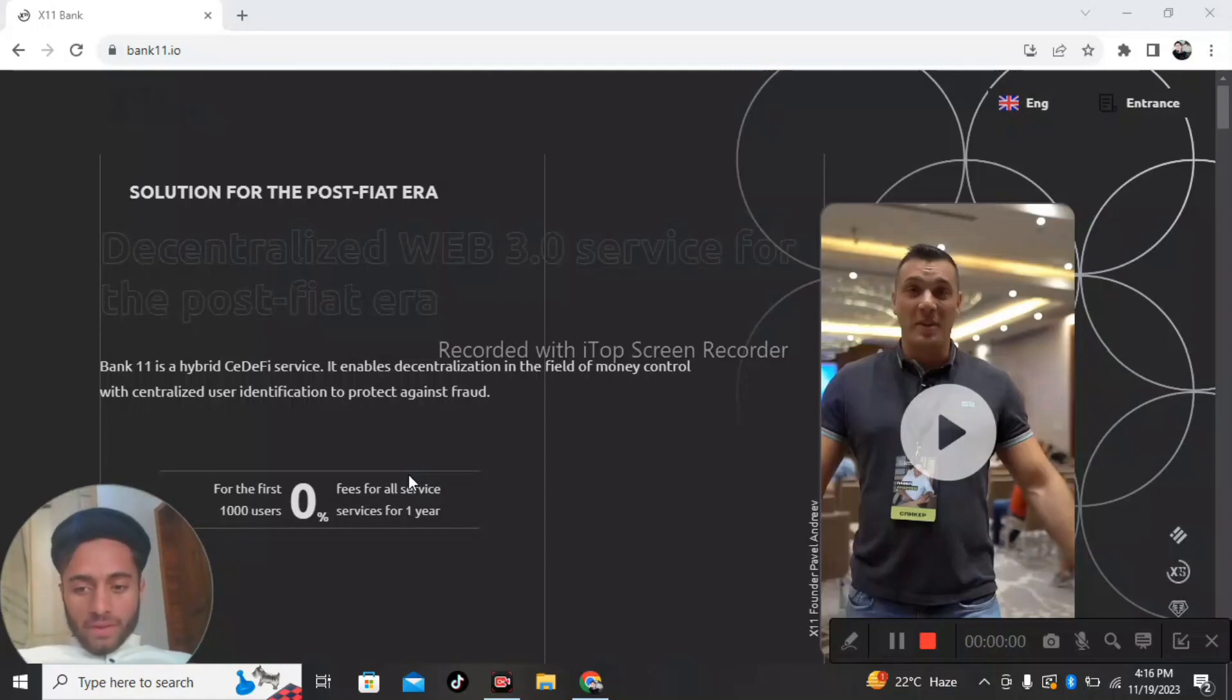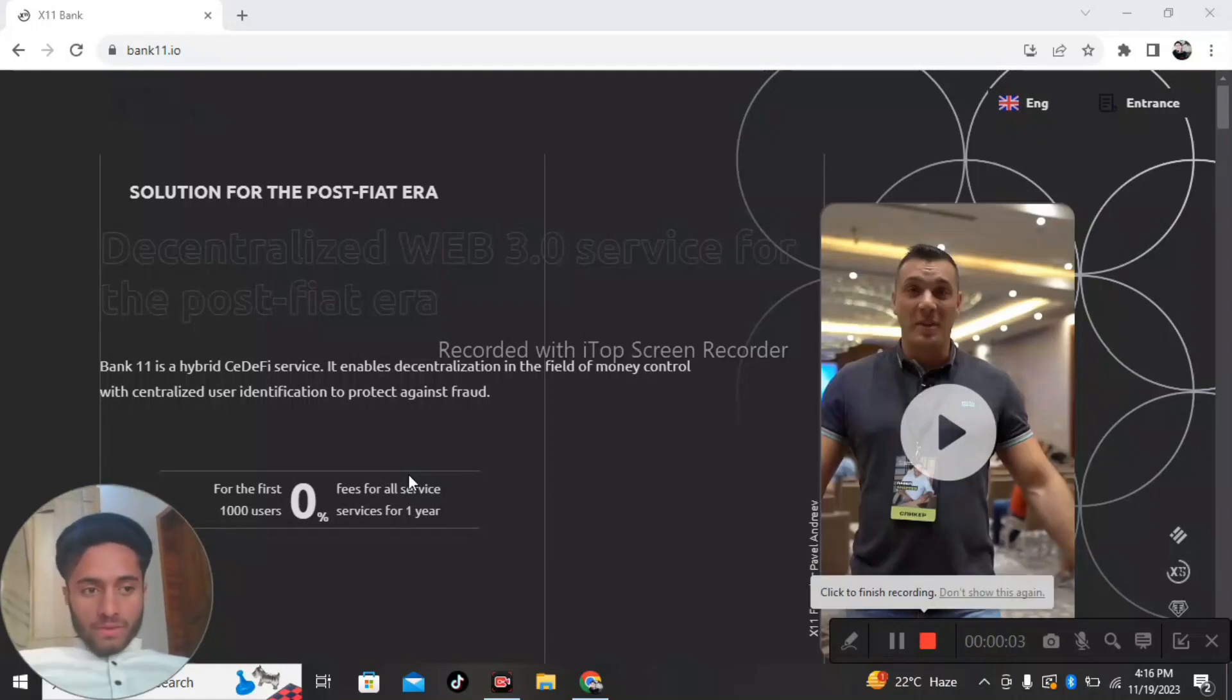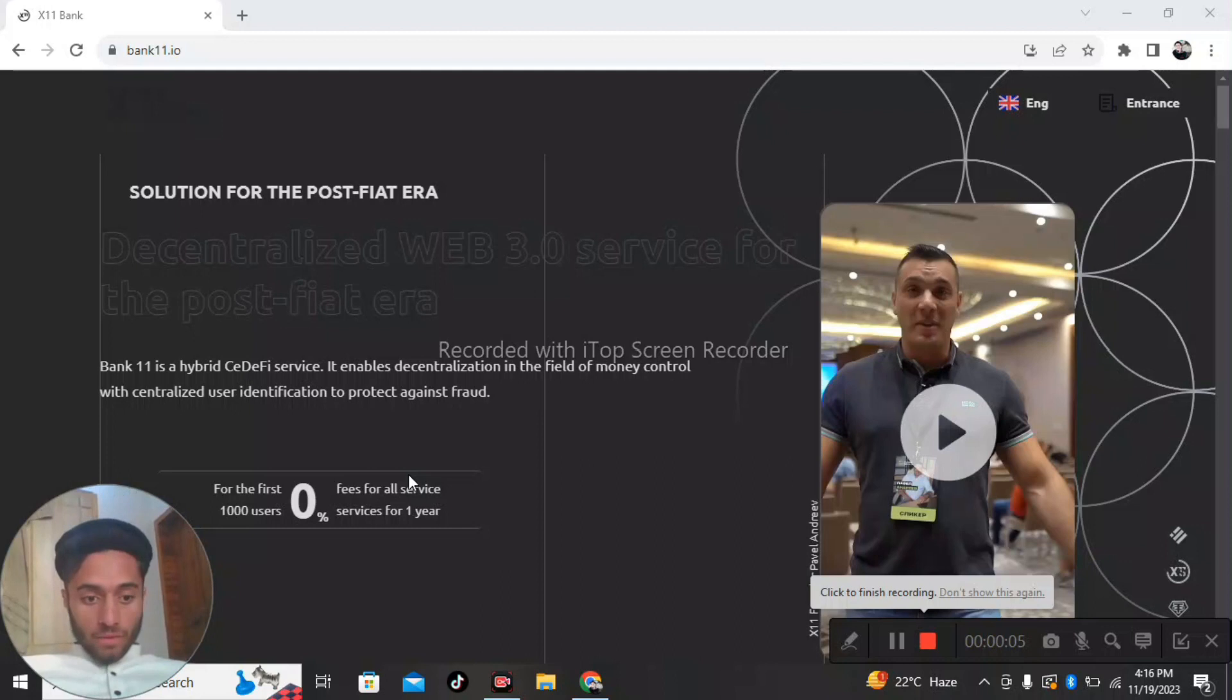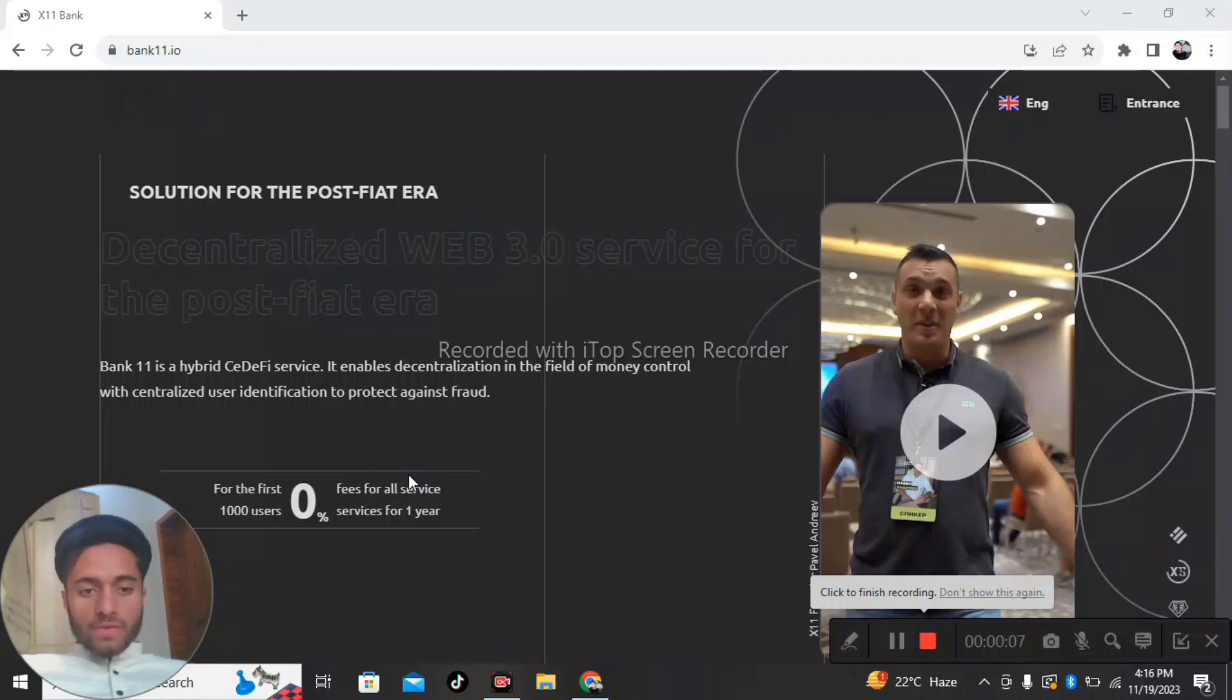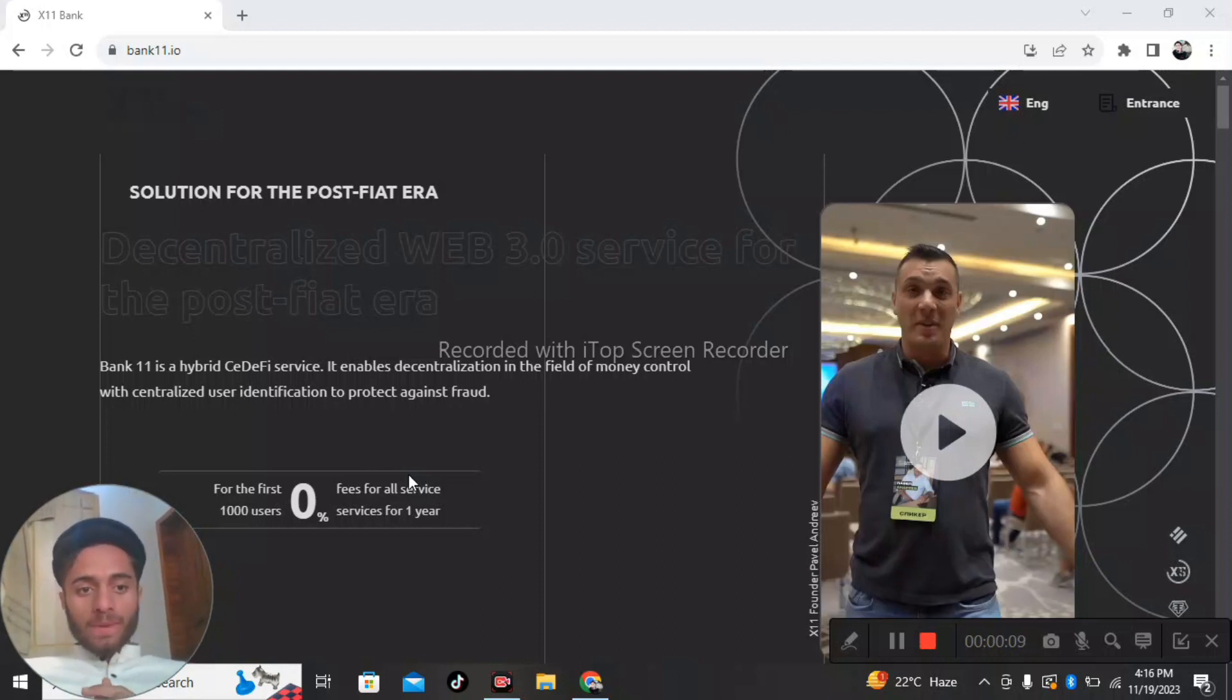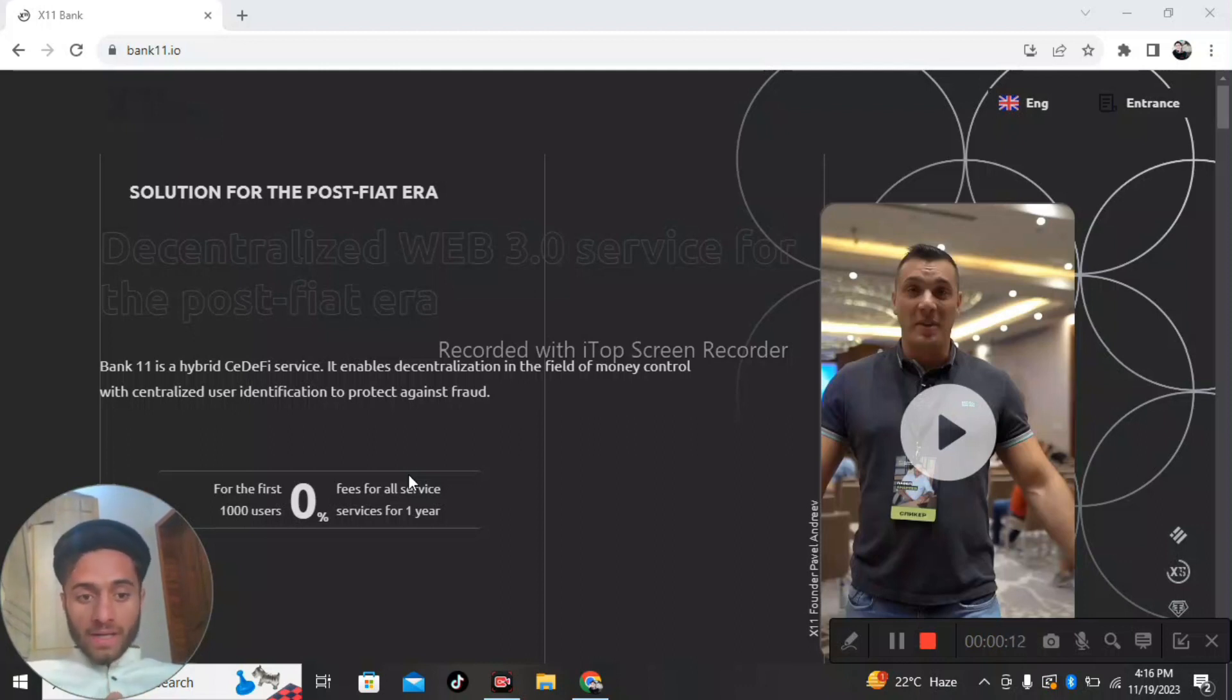Assalamu alaikum, welcome back to another video. Make sure to subscribe to my channel and press the bell icon for more interesting updates. Today in this video we're going to discuss Bank 11.io. Bank 11 is a hybrid CeFi service that enables decentralization in the field of money control.